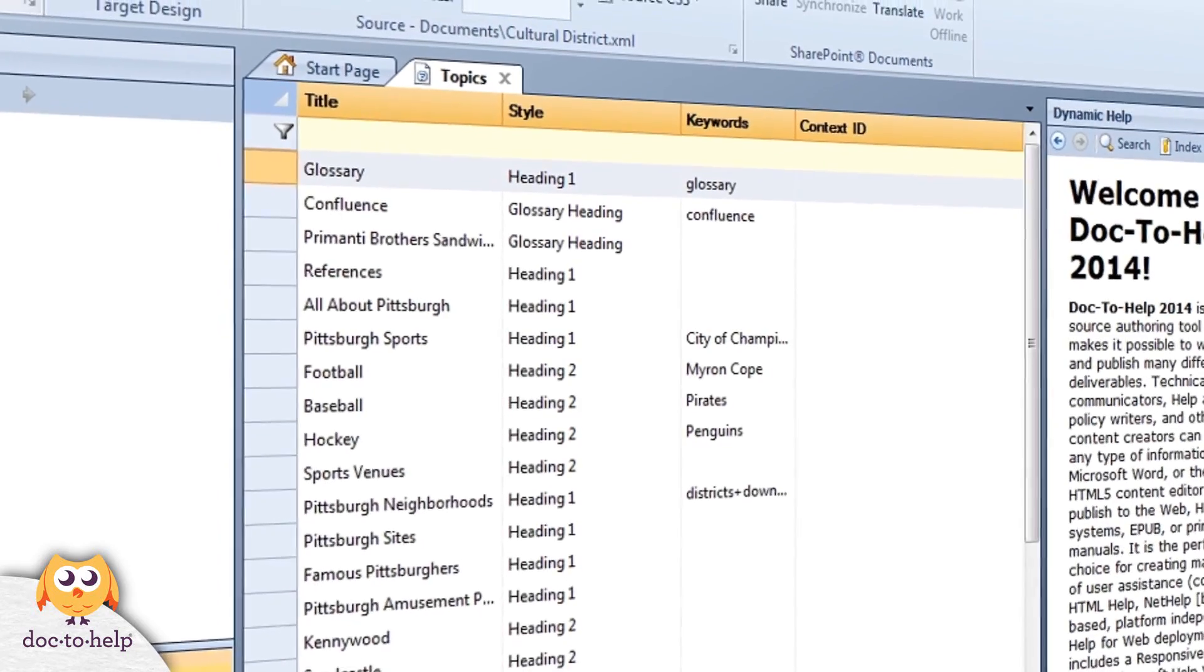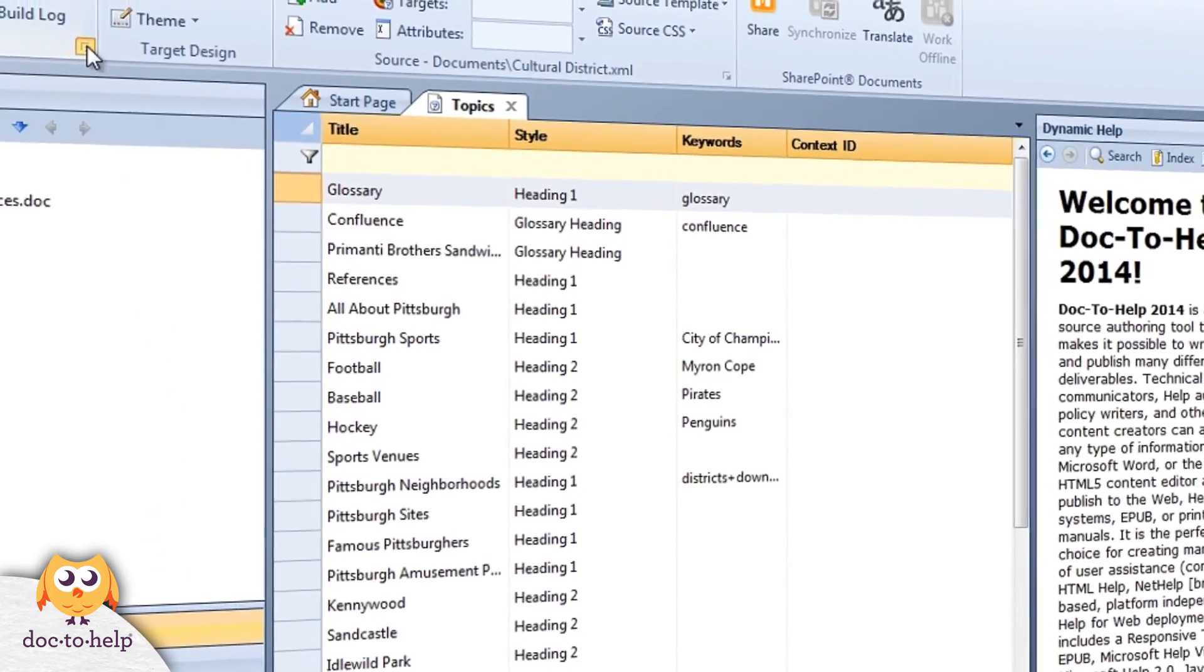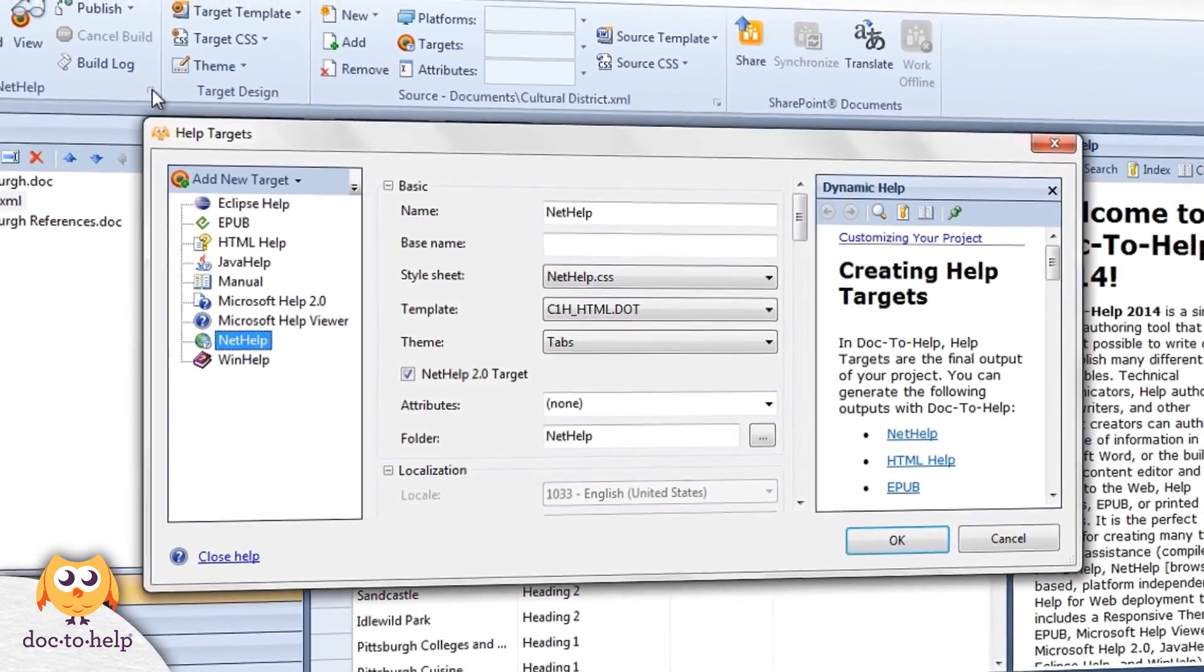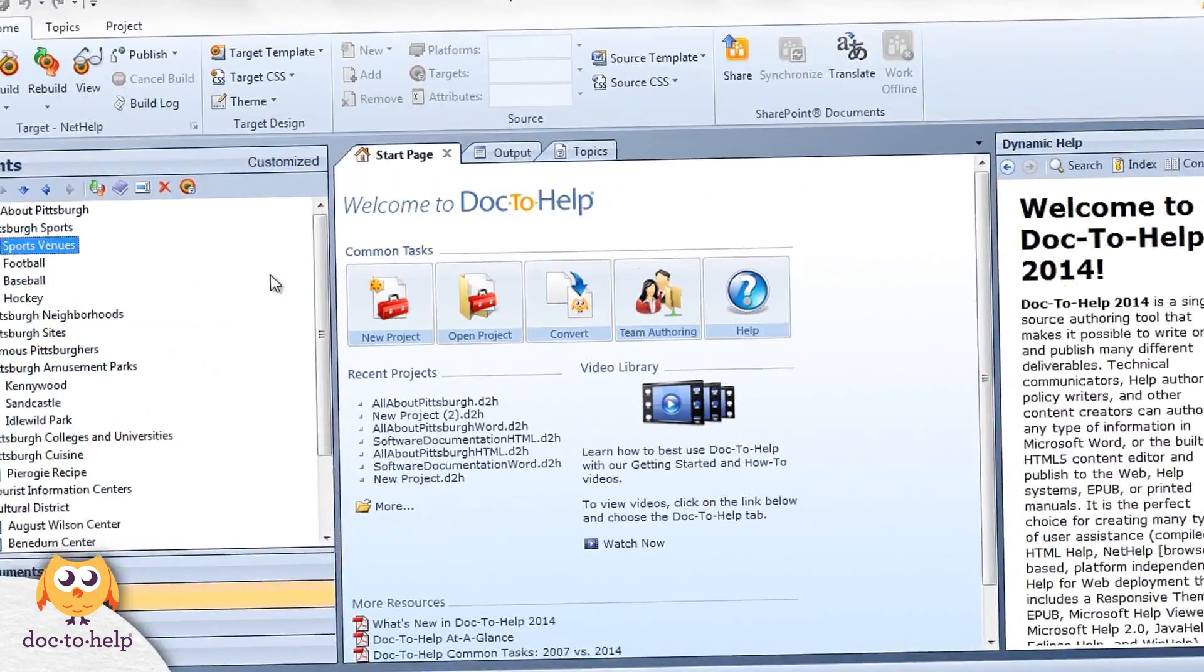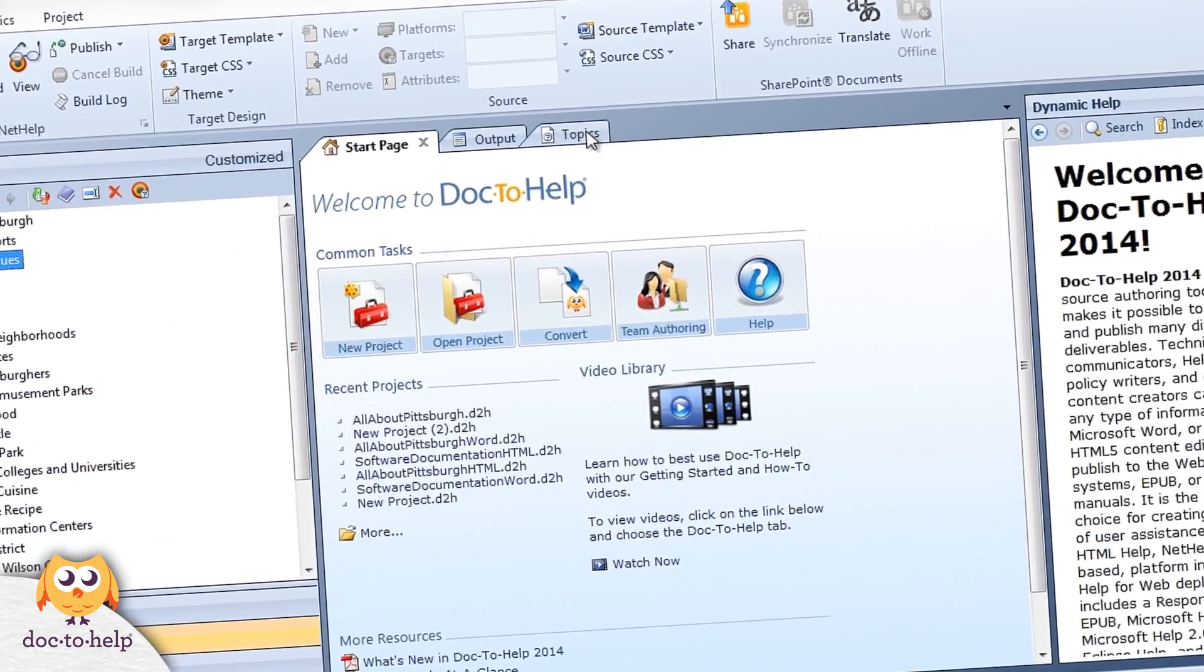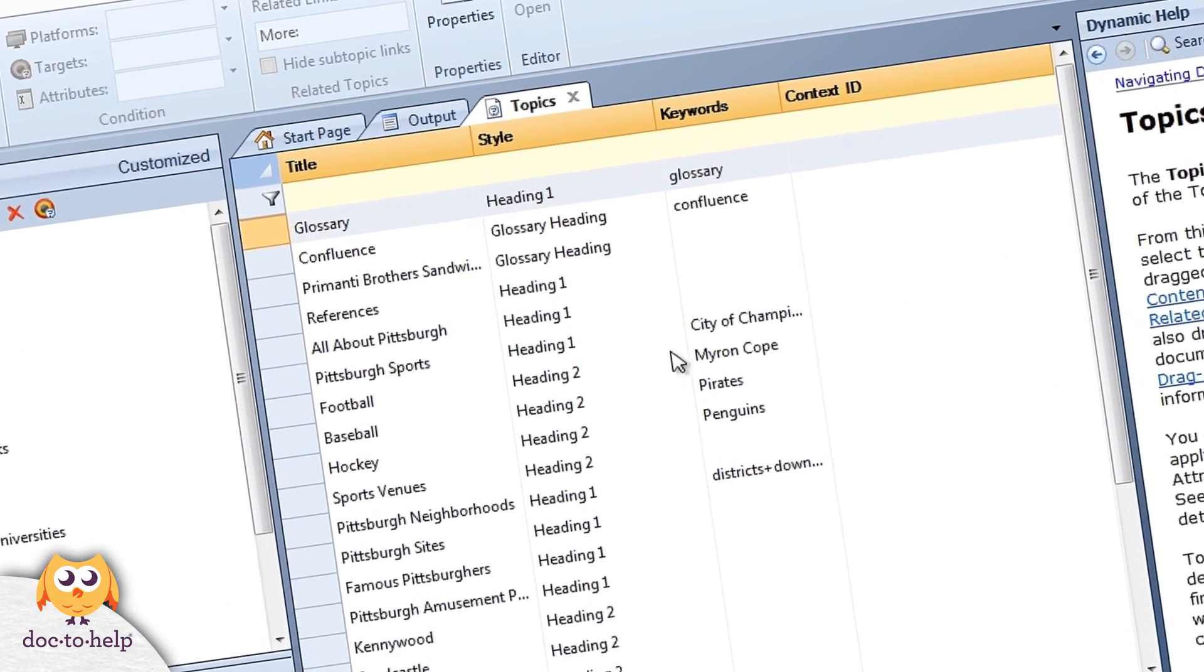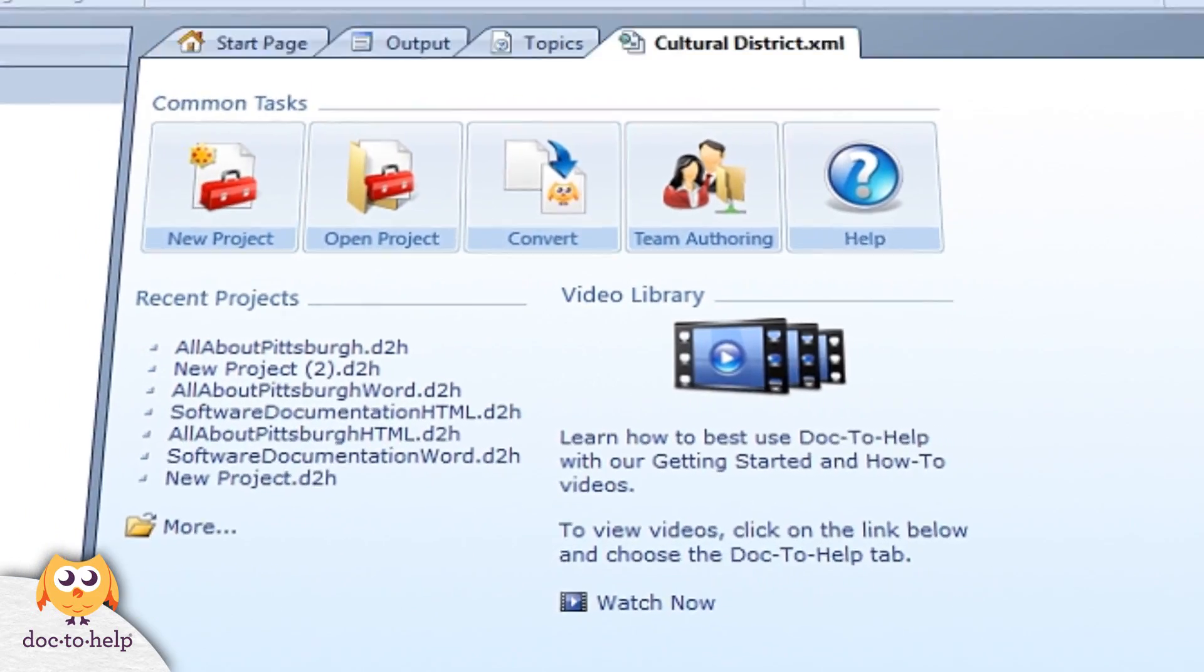Welcome to the Doc2Help video tutorial series. Today I'd like to take you on a quick tour of Doc2Help's interface. I think you will find it familiar and easy to use.